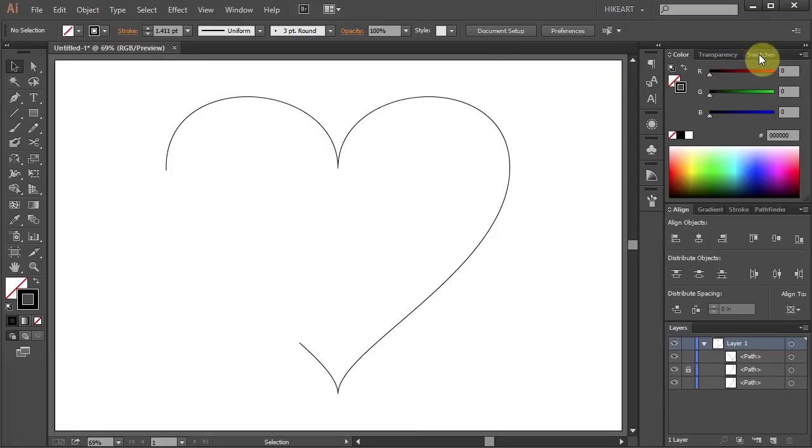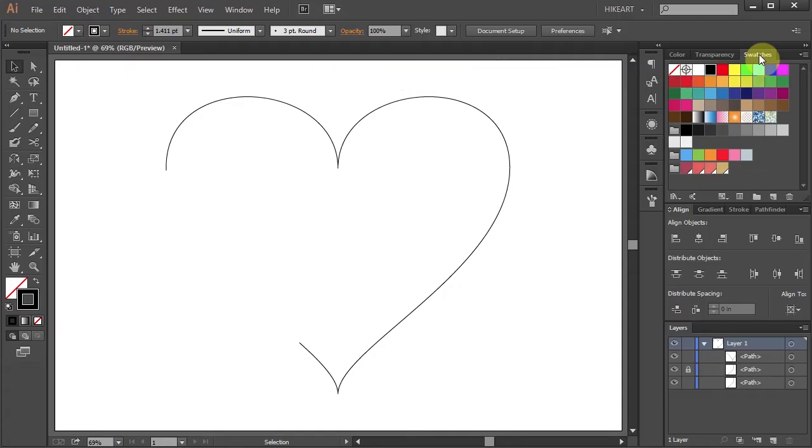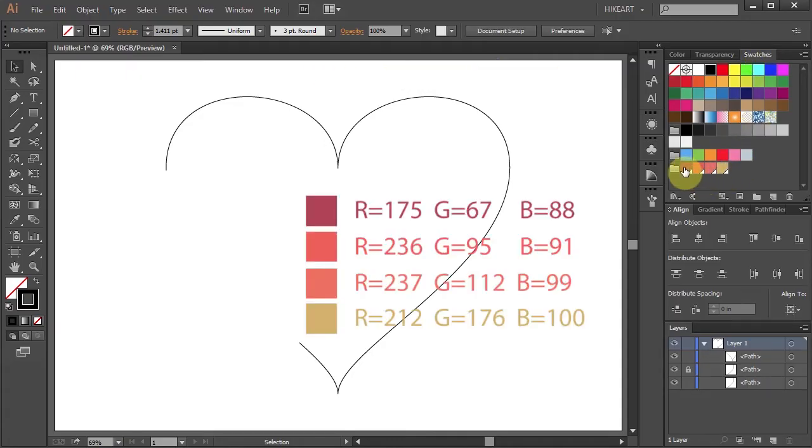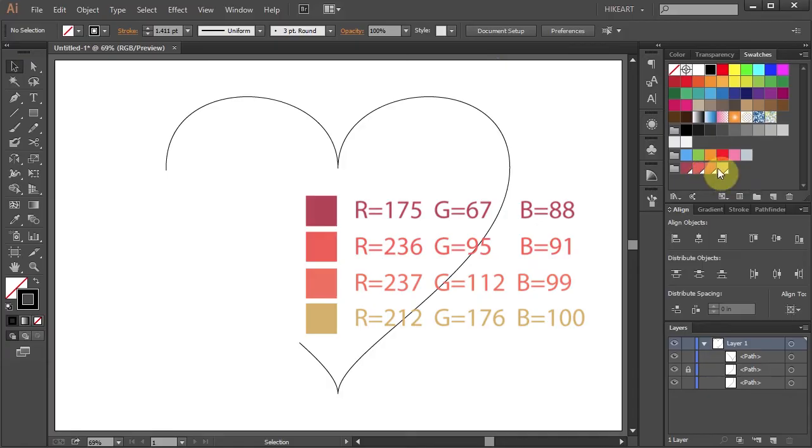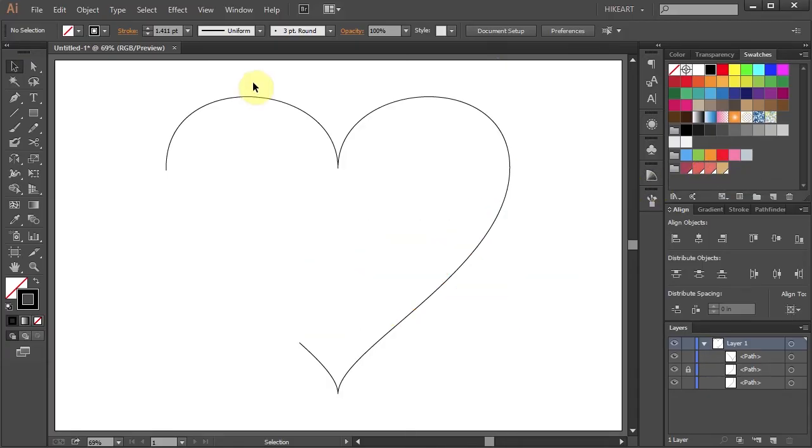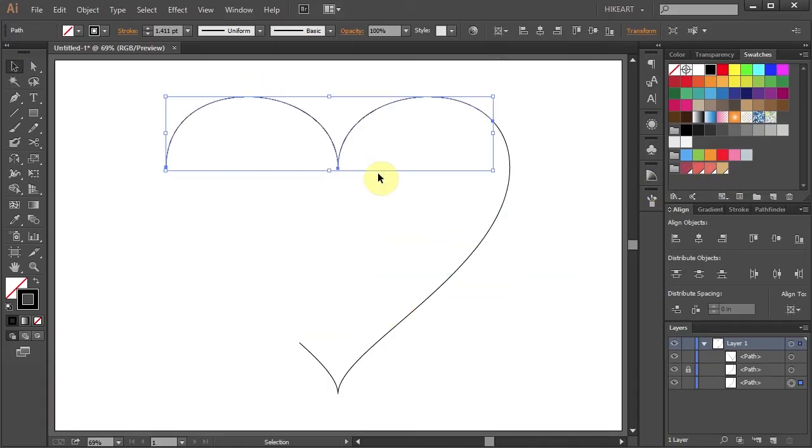Next open the Swatches panel. You can choose any color you like. Here is the color group I will be using for this project. First select the top part and change its color.